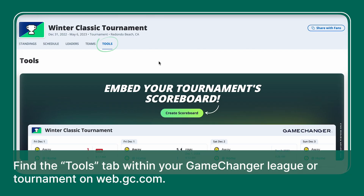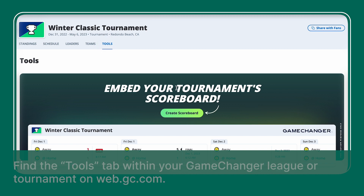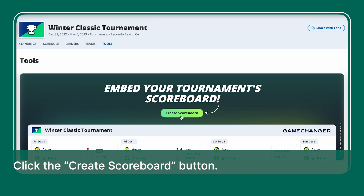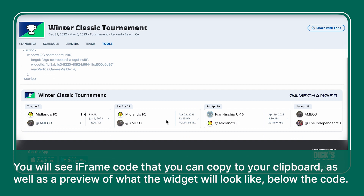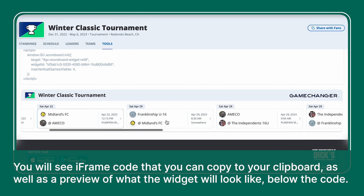First, find the Tools tab within your Game Changer league or tournament on web.gc.com. Click the Create Scoreboard button. You will see iframe code that you can copy to your clipboard, as well as a preview of what the widget will look like below the code.